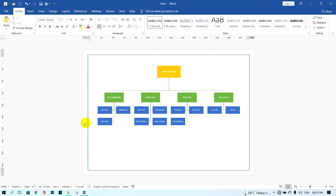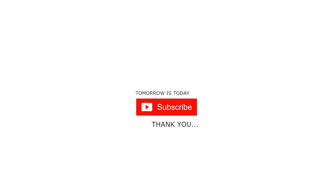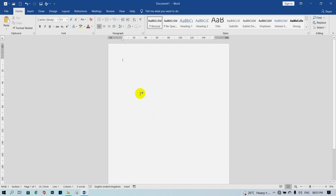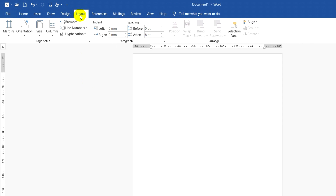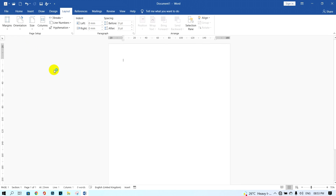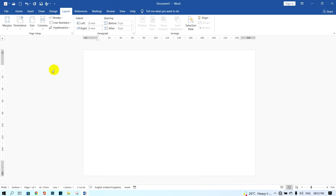I open a new document and next I need to change the paper to landscape. I click on Layout, next click on Orientation, and click Landscape. The result is that the paper will change to landscape orientation.